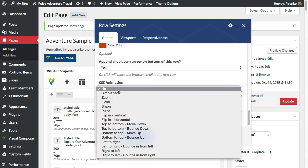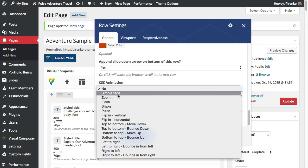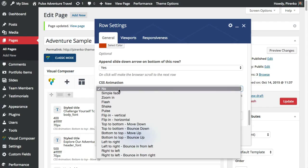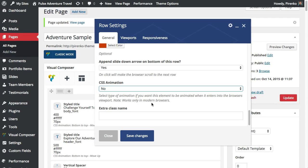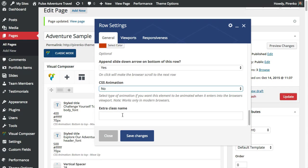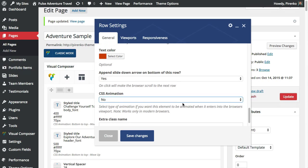As usual for all the page elements you can have a CSS animation when the element appears on the viewport. This is common to all page elements and also as usual you can assign a specific class name to this row if you want to somehow change the row properties with CSS.